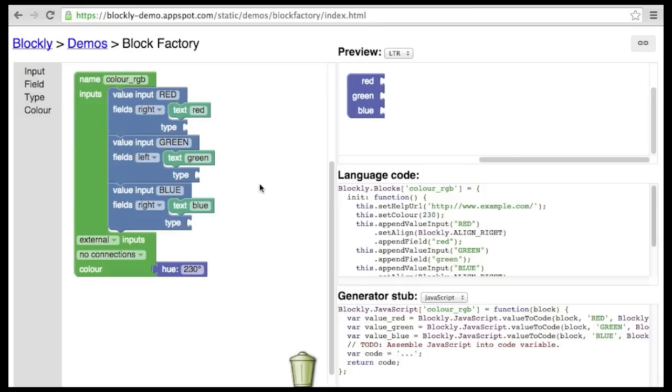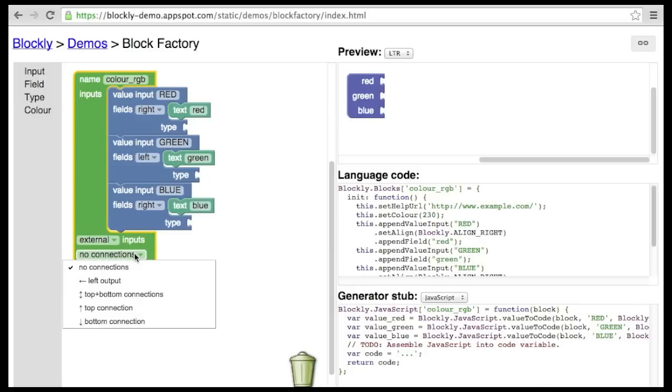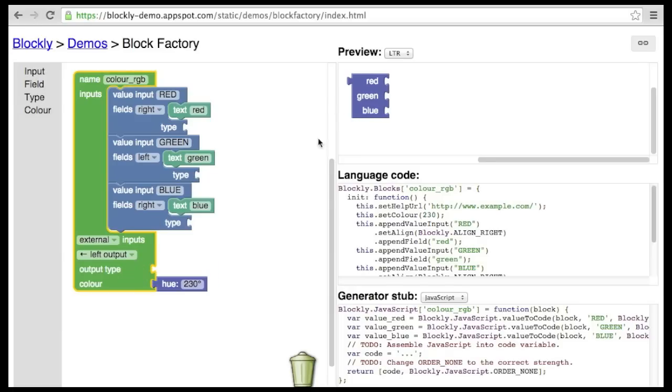An important consideration is how to plug this block into other blocks. The Connections menu provides several options. Left output is intended for value blocks, where this block computes some value that gets fed into the block it is connected to.